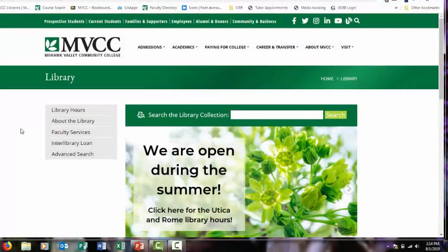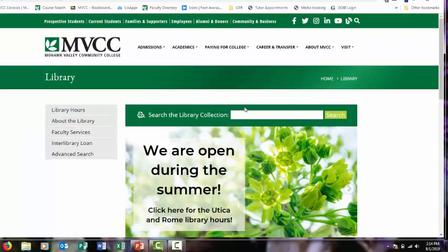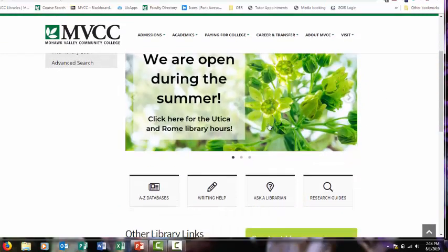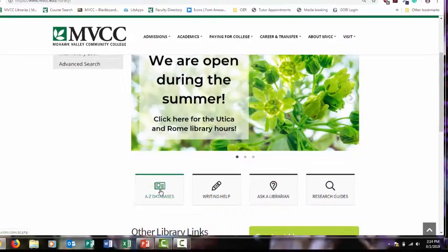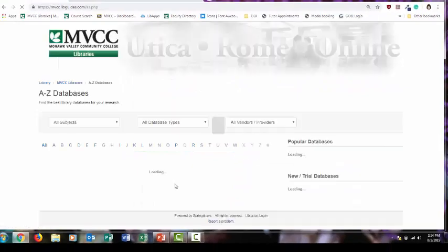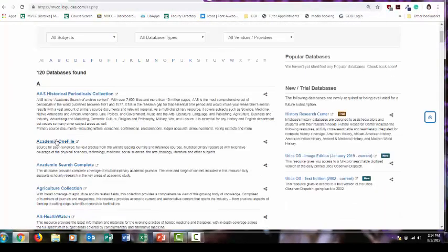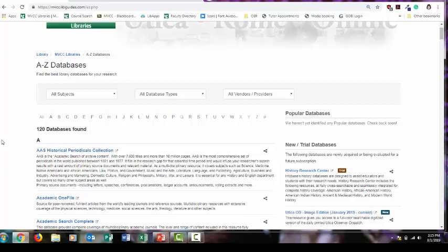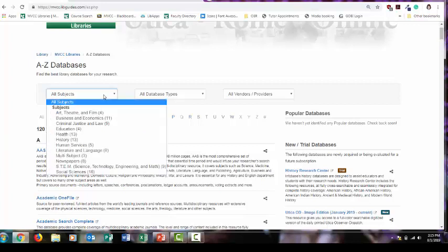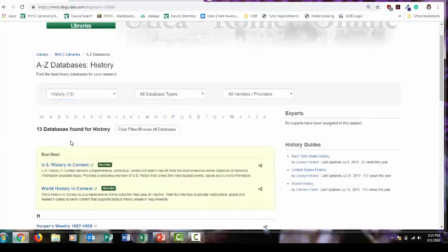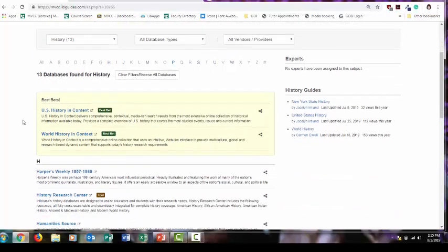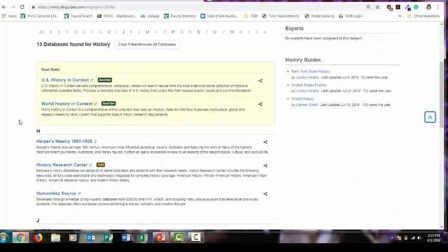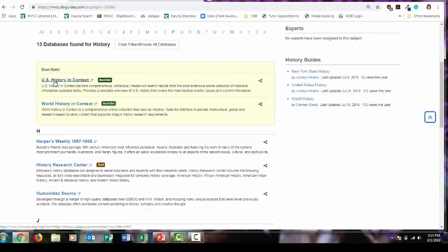It's a good idea to check out other databases because different databases are going to provide access to different journals. This search box provides access to a lot of different databases, but doesn't search everything. So it's a good idea to go to the A to Z databases button to expand your search. Academic OneFile, Academic Search Complete. Those are both very good databases that cover a wide variety of topics. I'm going to demonstrate using a history database because for this paper, you're going to need to explore historical context. So I'm going to use this all subjects drop down menu, select history, and these databases specialize in historical topics.